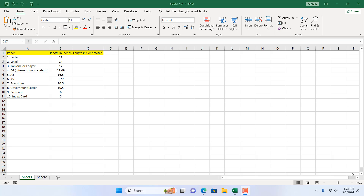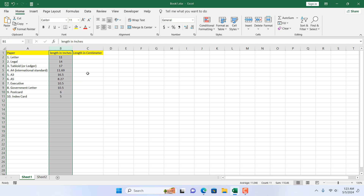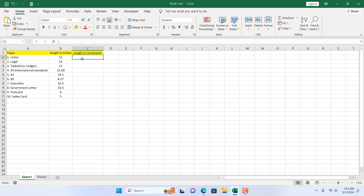Take a look at this workbook. We have paper size and we have the length in inch, and here we want the length in centimeter. How can you convert it? There is a simple formula which is CONVERT, and that will help me do this conversion.